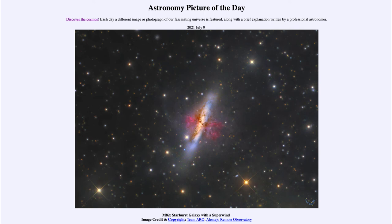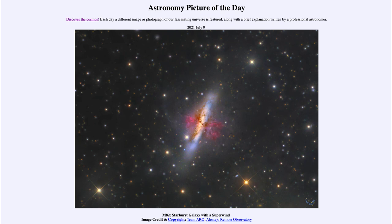These events occur when galaxies collide together, enhancing their star formation, and pushing out material in the superwinds perpendicular to the disk of the galaxy. So that was our picture of the day for July the 9th of 2021, titled M82 starburst galaxy with a superwind.